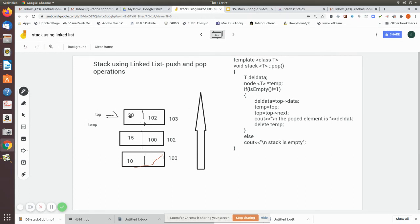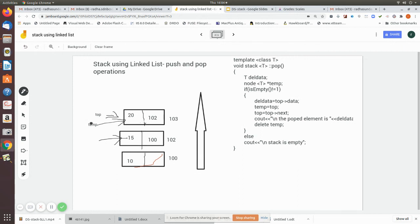Before deleting, we store the top element's value: del_data = top->data. For example, if the top value is 20, that is assigned to the temporary variable. Then we assign temp = top, so the temporary pointer points to this node. Next, top = top->next moves top to the next location. This node is now inaccessible via top, but still held by temp.